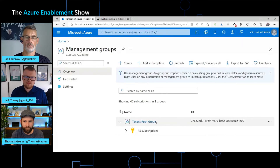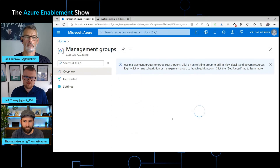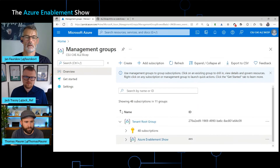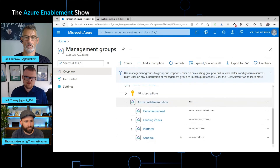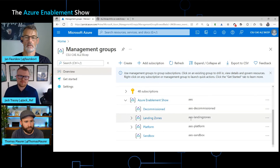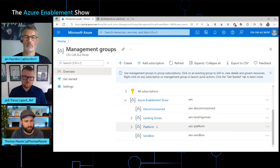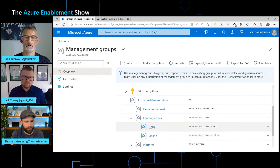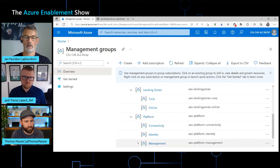Before the deployment, the tenant only had the tenant root group. After a refresh, we now have a nice Azure Enablement Show management hierarchy. Drilling deeper, we can see the prefix goes into all the names, and then we have Azure Landing Zones, platform, and sandbox. Drilling further, we have core and online, and under platform we have connectivity, identity, and management.